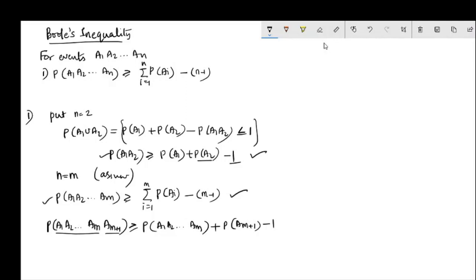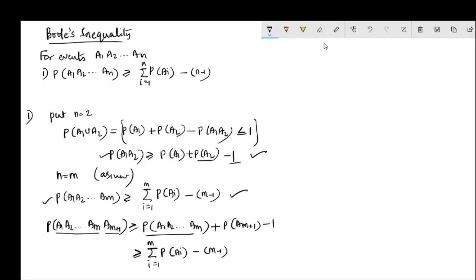Again, using the assumption that P(A1 ∩ A2 ∩ ... ∩ Am) is greater than or equal to the summation i equals 1 to m of P(Ai) minus (m minus 1), this result is used.